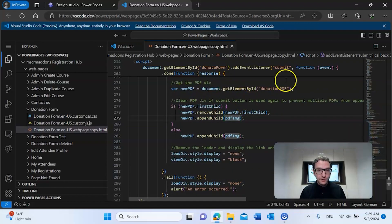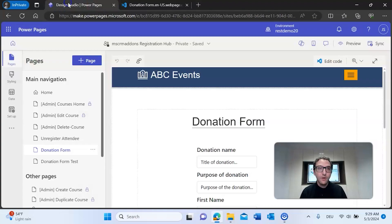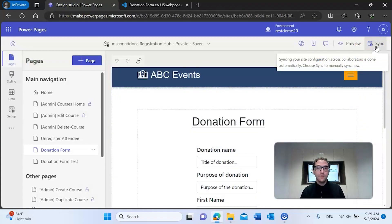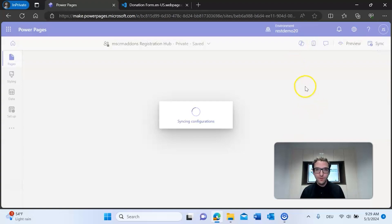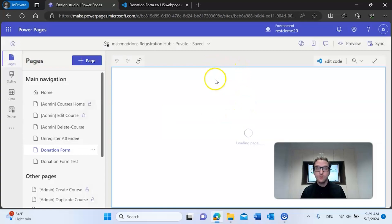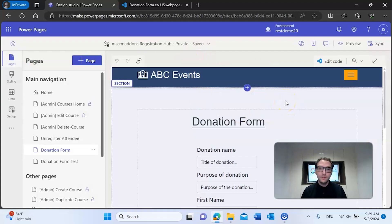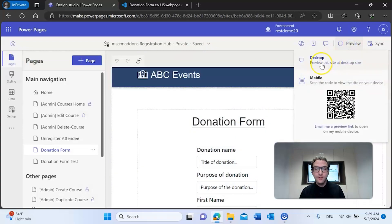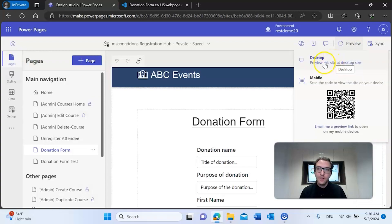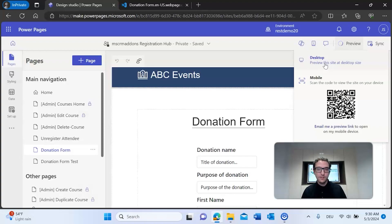With that said, we can go ahead and save this code with Ctrl+S, then go back to Power Pages and sync our changes. Every time you make a code change, always make sure you sync your configurations, otherwise your page will not be up to date. After the changes have been synced, click preview and check to see if this is working how you intended. We'll click desktop preview to see what our website looks like with the implemented changes.